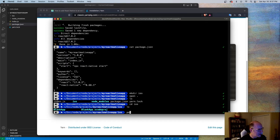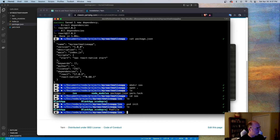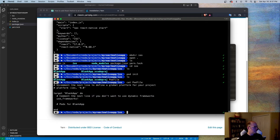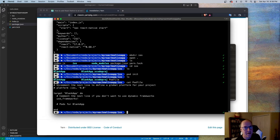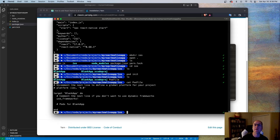If I type pod init and look at my folder, it's created a file called Podfile. Taking a look at that file, it's a very simple file — it recognized that I had a project in there called Blank App, and it has basically the base configuration needed to do a pod install. What we need to do now is set this up so it will install React Native and all the React Native dependencies inside of this application.